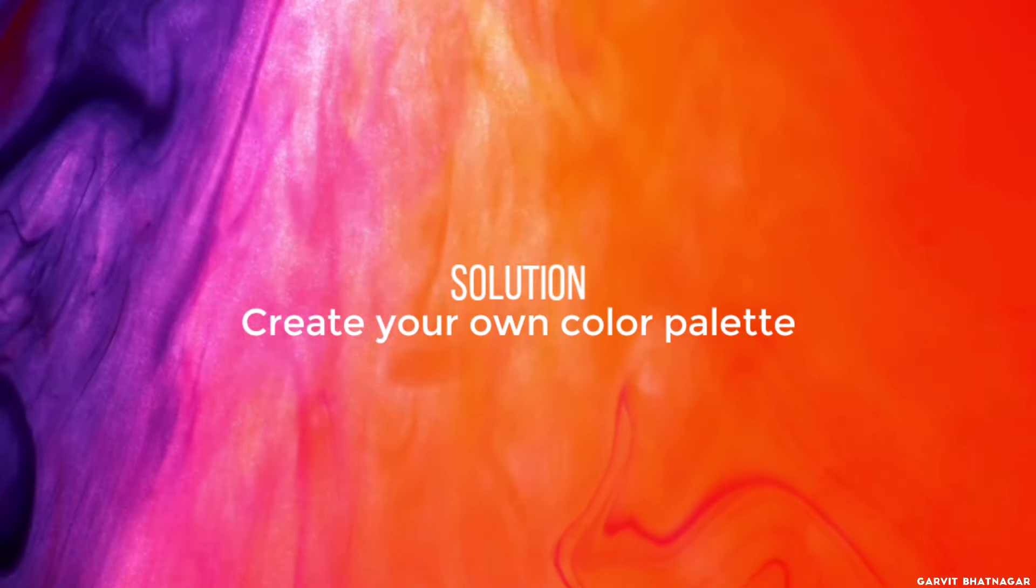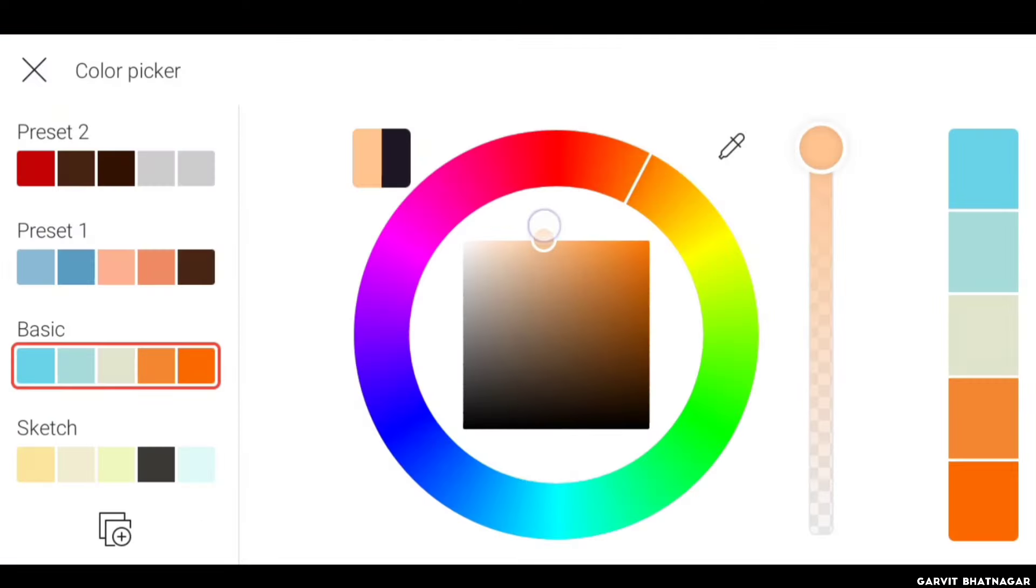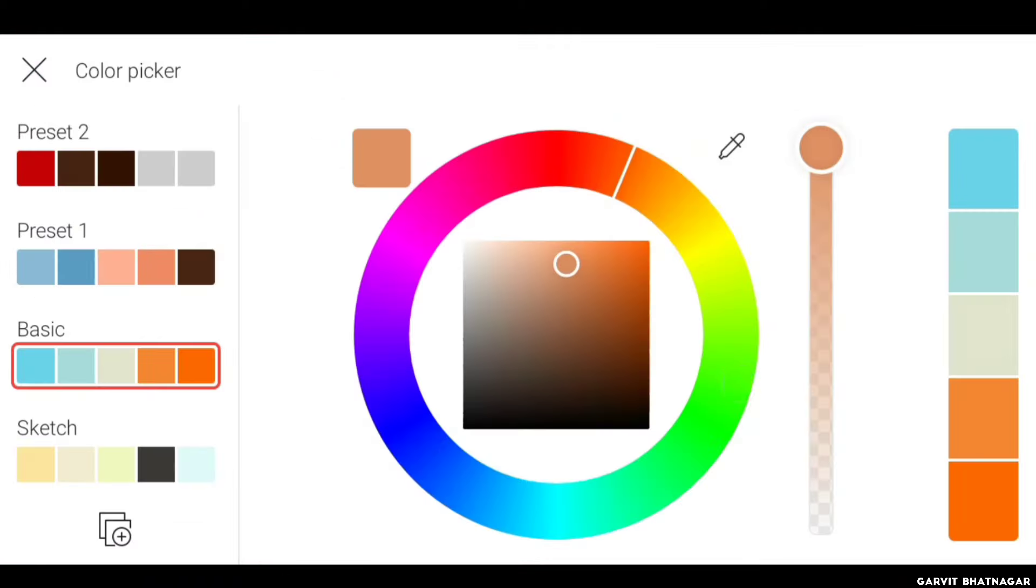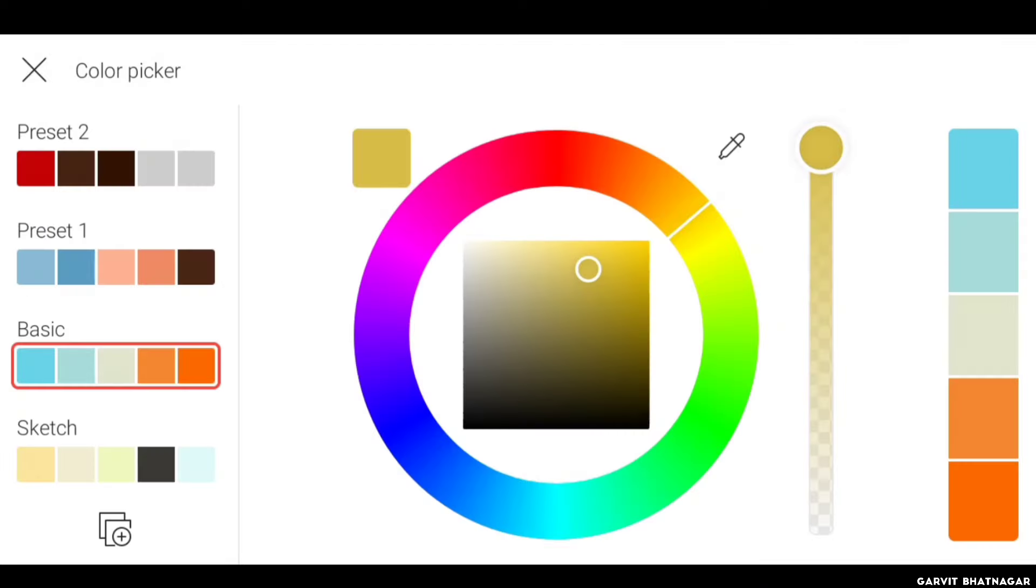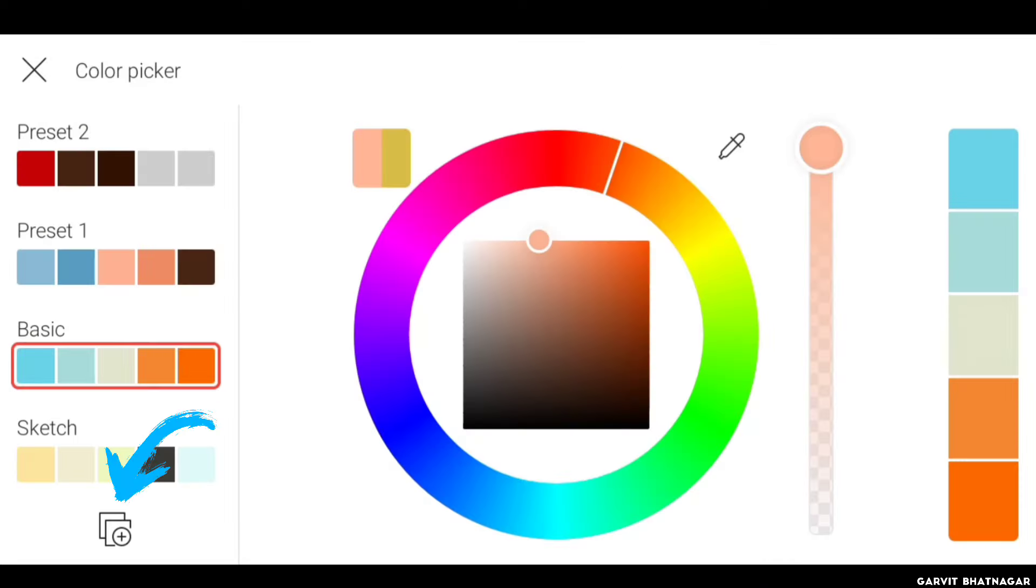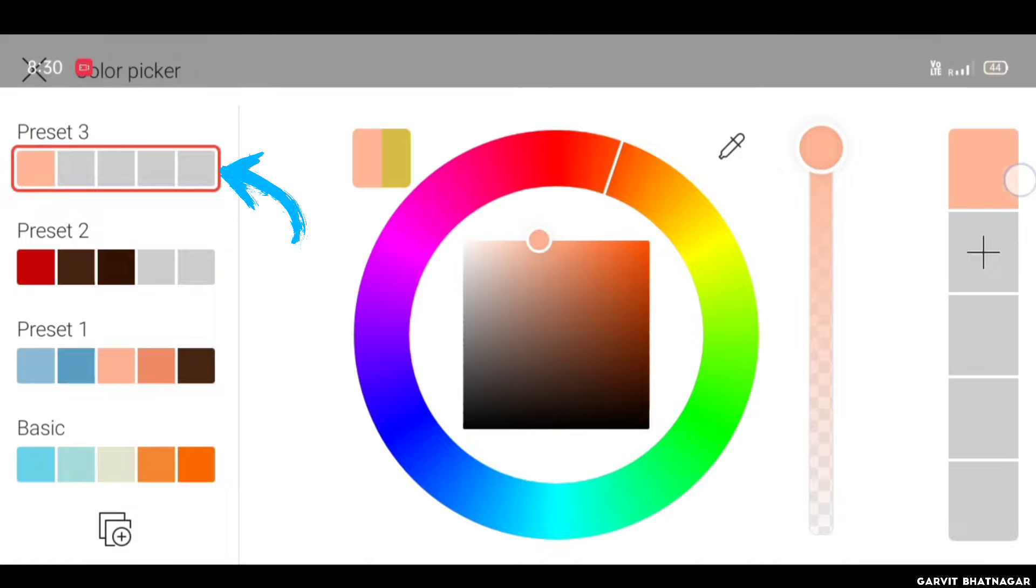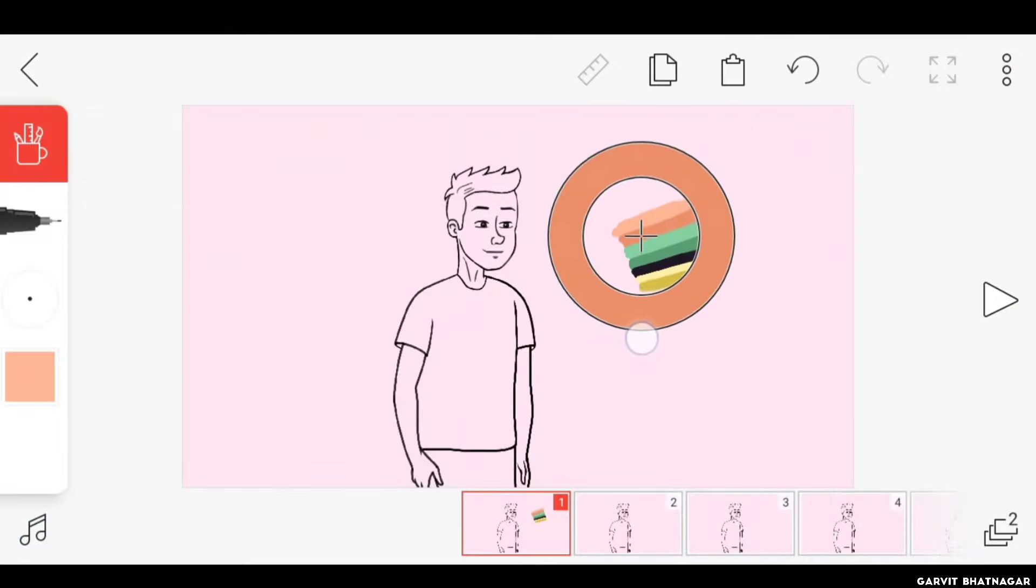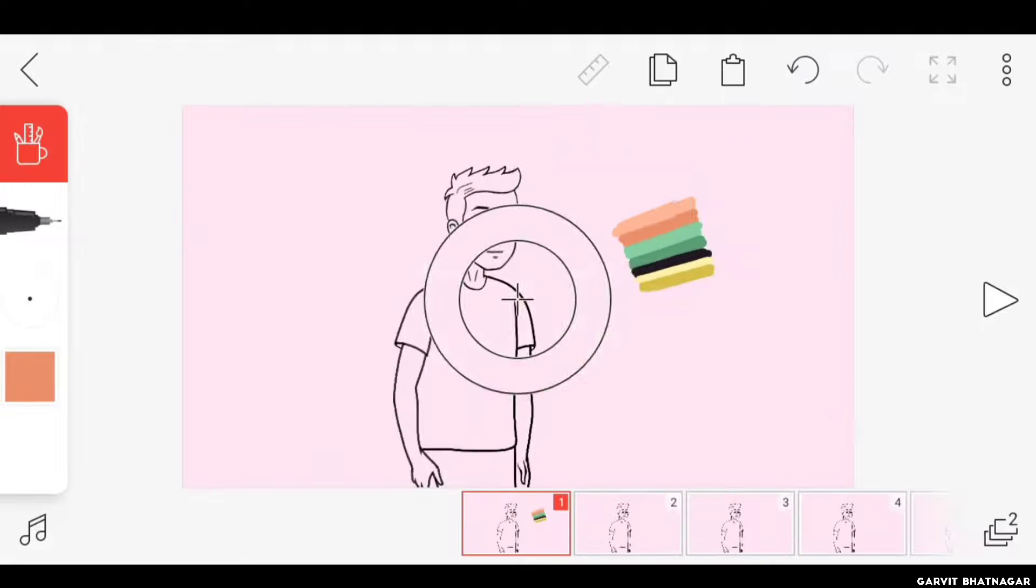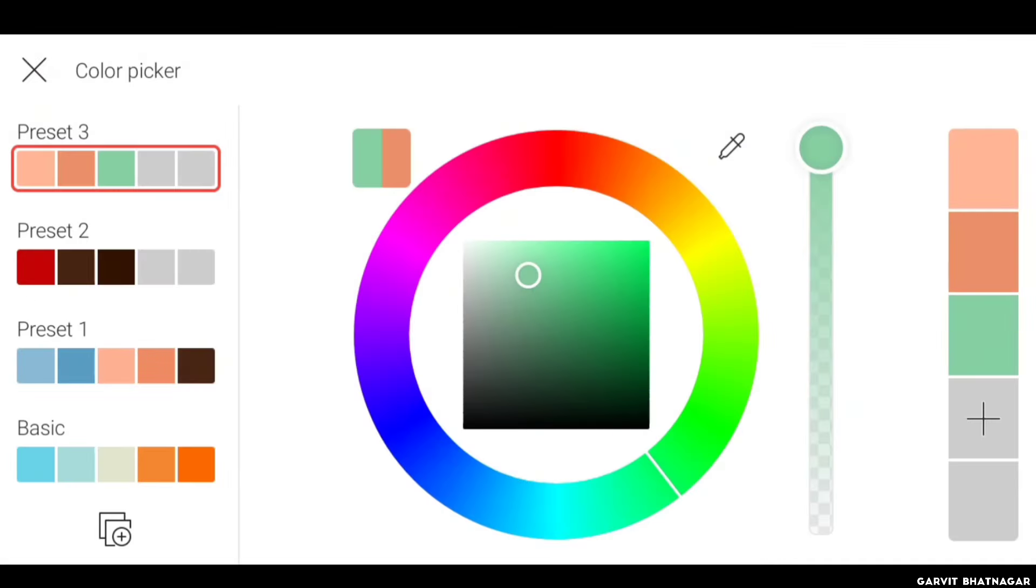You can create your own color palette very easily. All you have to do is first choose all the colors you will need to paint your character just like this. Then go to colors option by clicking here. Then click on this eyedropper and pick the first color. Now click on this icon, now you will notice that here a new color preset is created. Now again click on this eyedropper and pick the second color. Now click on this plus button, and you will see that the color you just picked is now added to this preset. Repeat the process for rest of the colors.